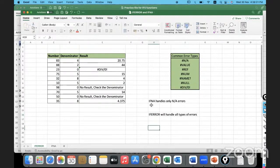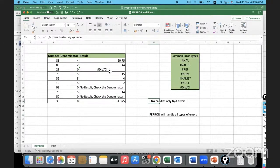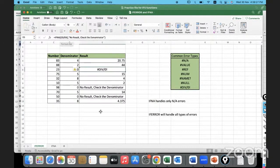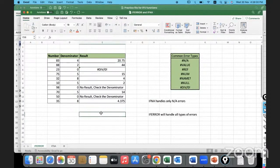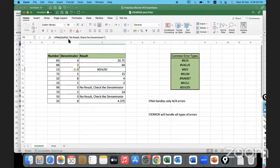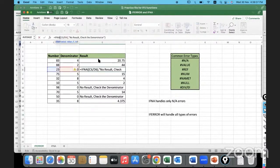Is it clear? IFNA will not handle the other errors like division by 0. It will not handle. It will exclusively handle only NA errors. For all the other errors, you can handle using IFERROR. So I'm going to go here and change it back to IFERROR.